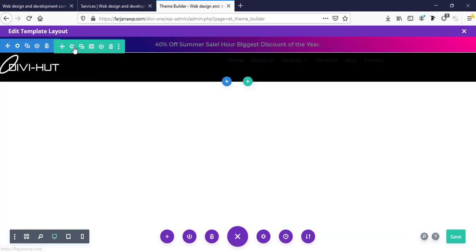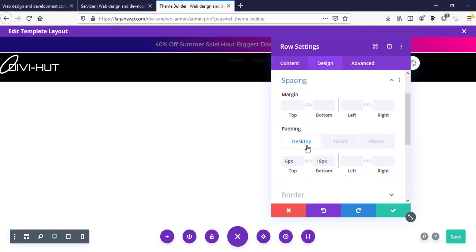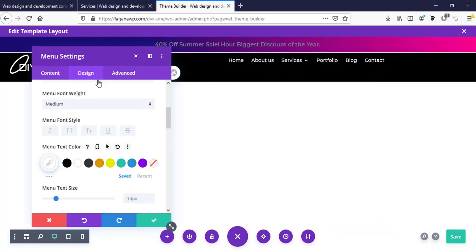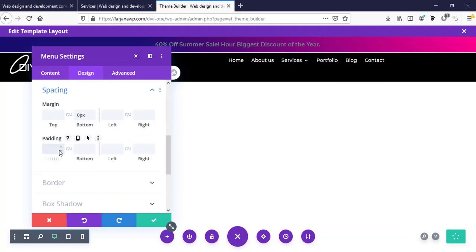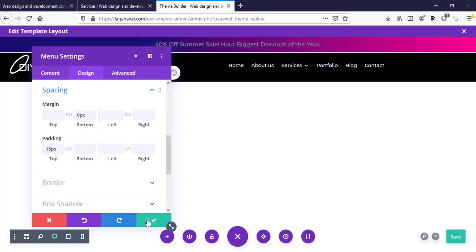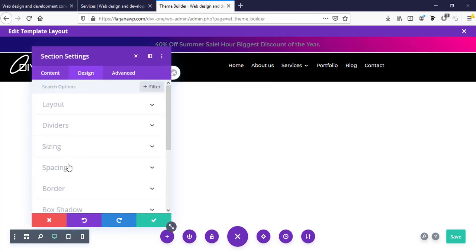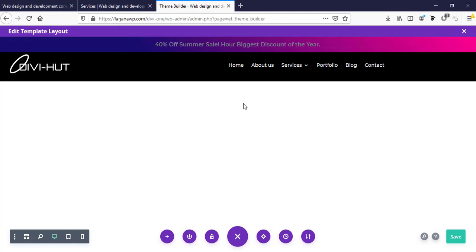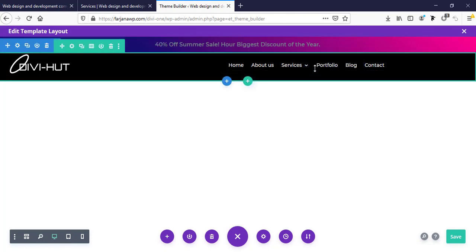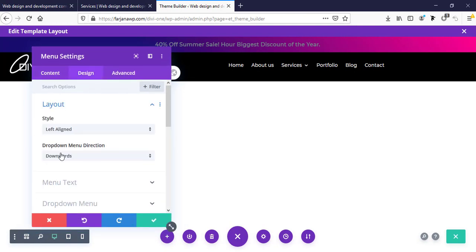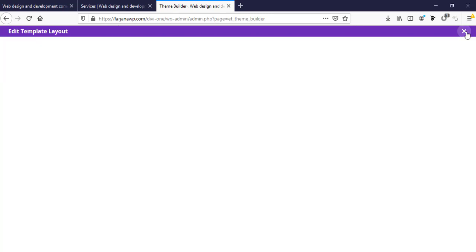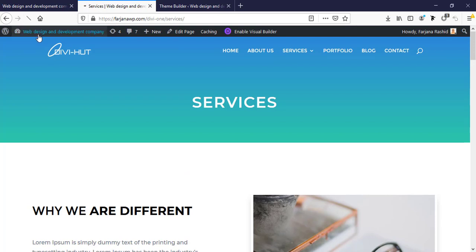Setting the layout to full width and adding some padding — design tab spacing, padding left and right 30 pixels, then saving. I'm also changing the menu text color and adding top spacing of around 15 pixels. I'm removing some bottom margin by setting it to zero. Finally setting the menu alignment to right in the sizing settings, saving it, and saving all changes. Then refreshing the service page.